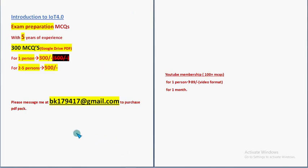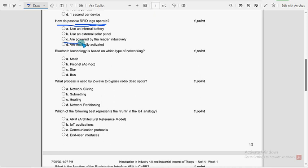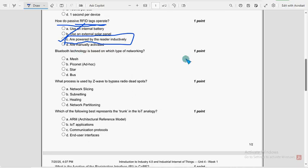So already many students, hundreds of students have taken our various PDF packs guys. How do passive RFID tags operate? So for this question, option C, they are powered by the reader inductively. Option C is the probable solution.